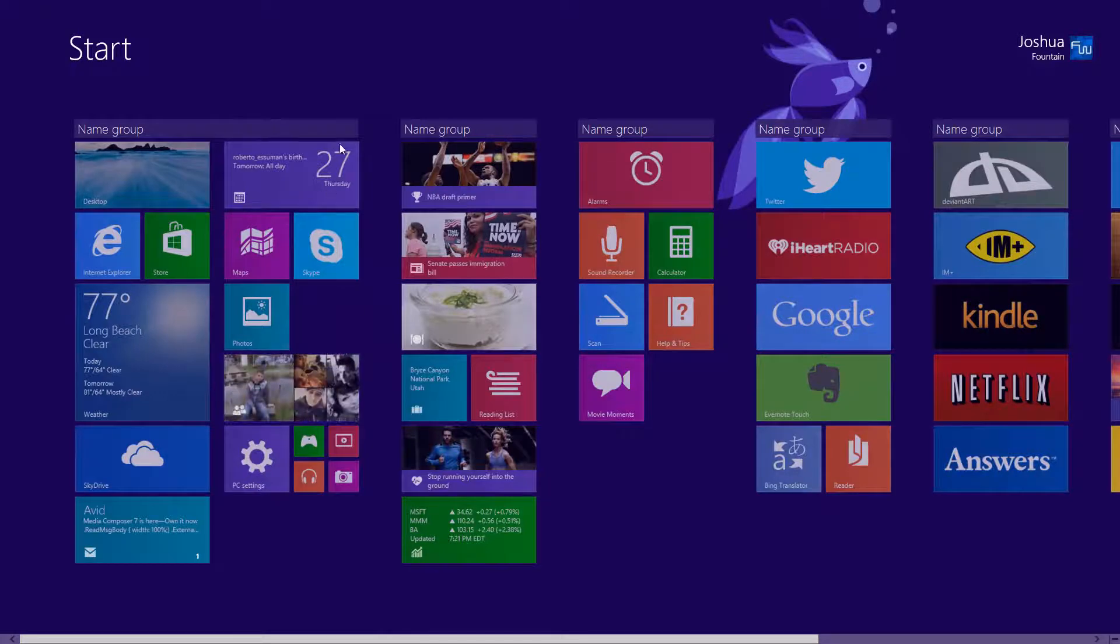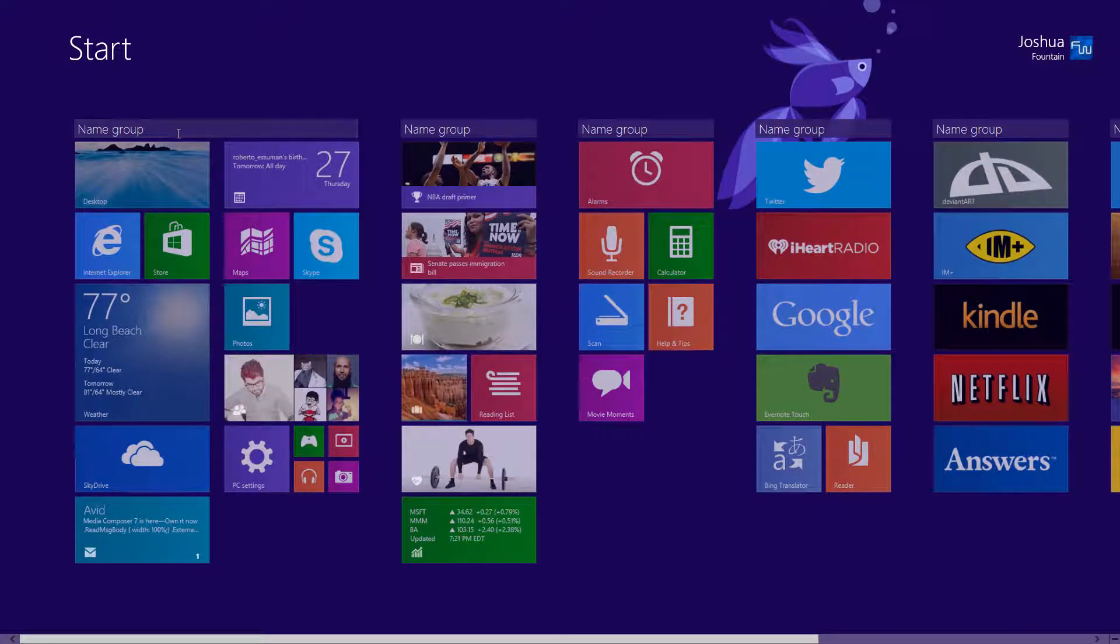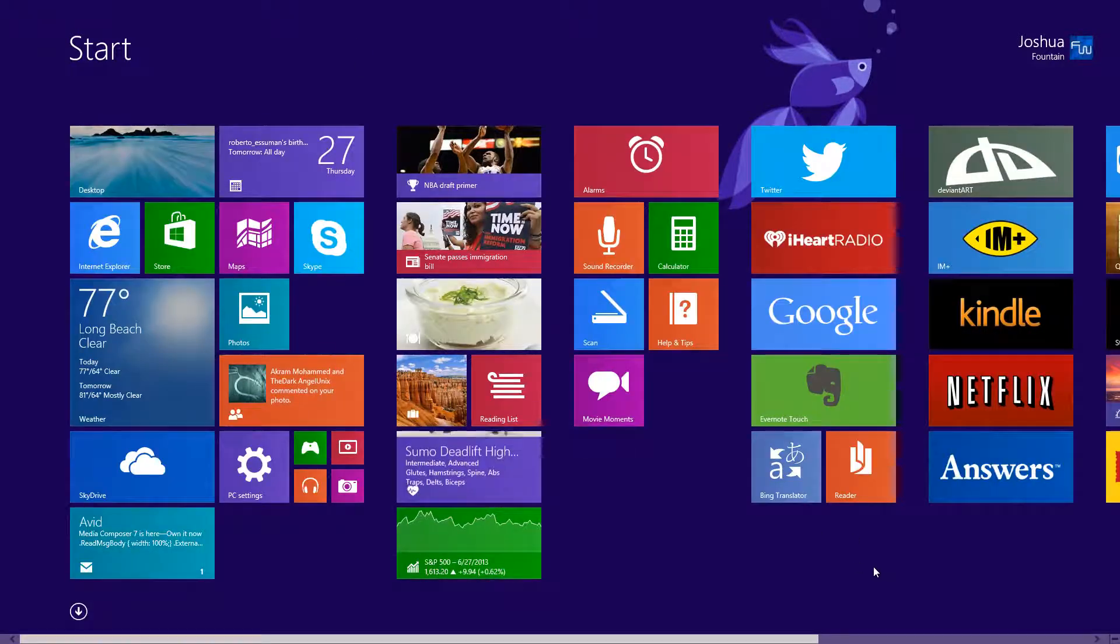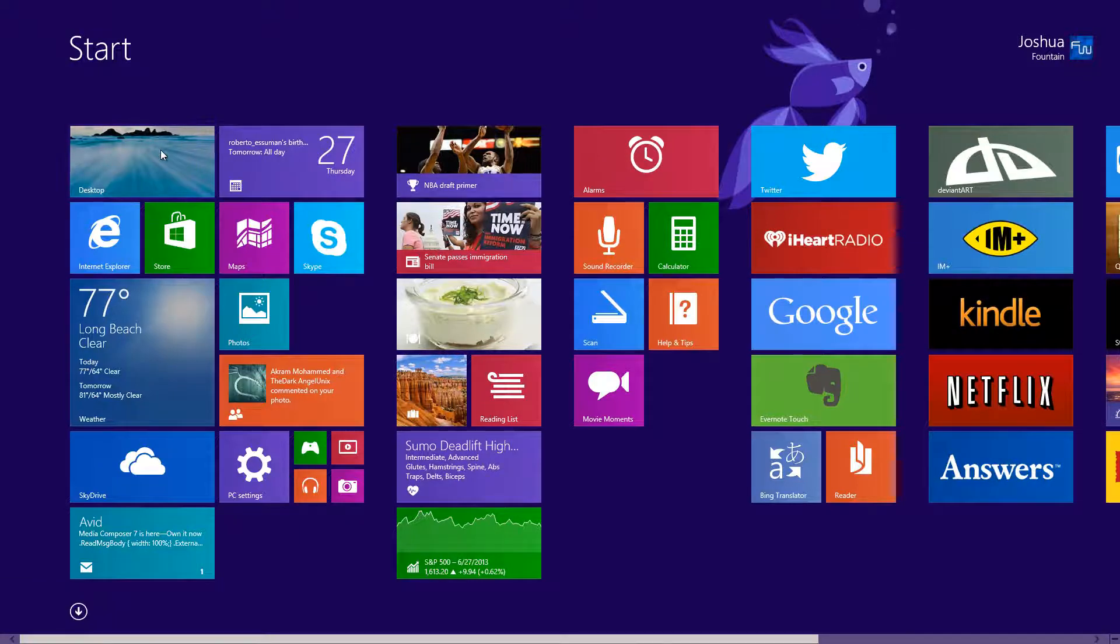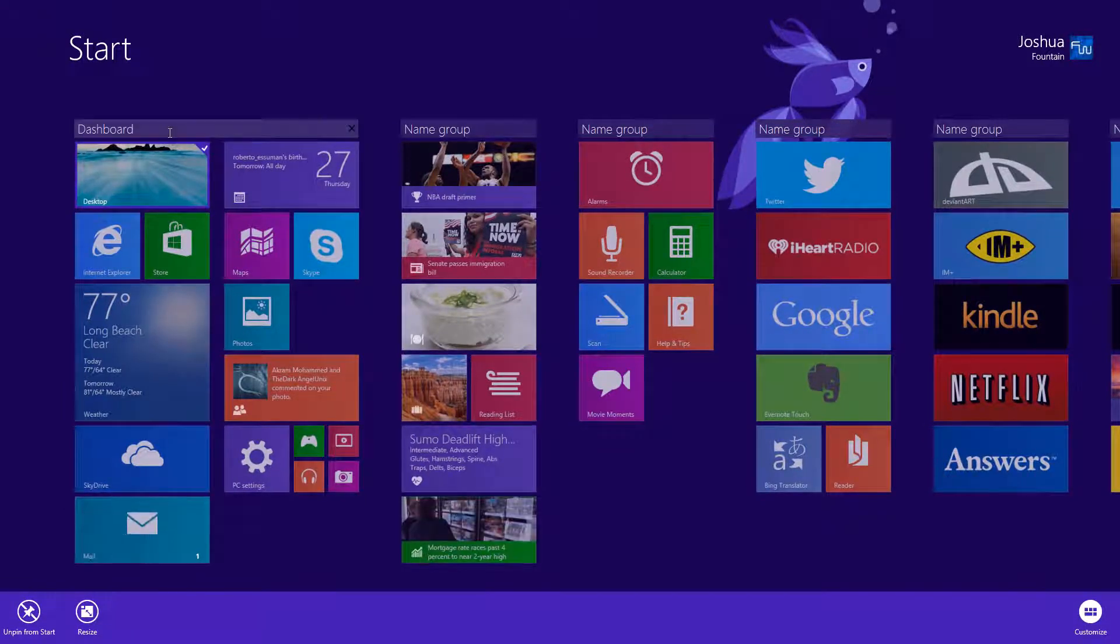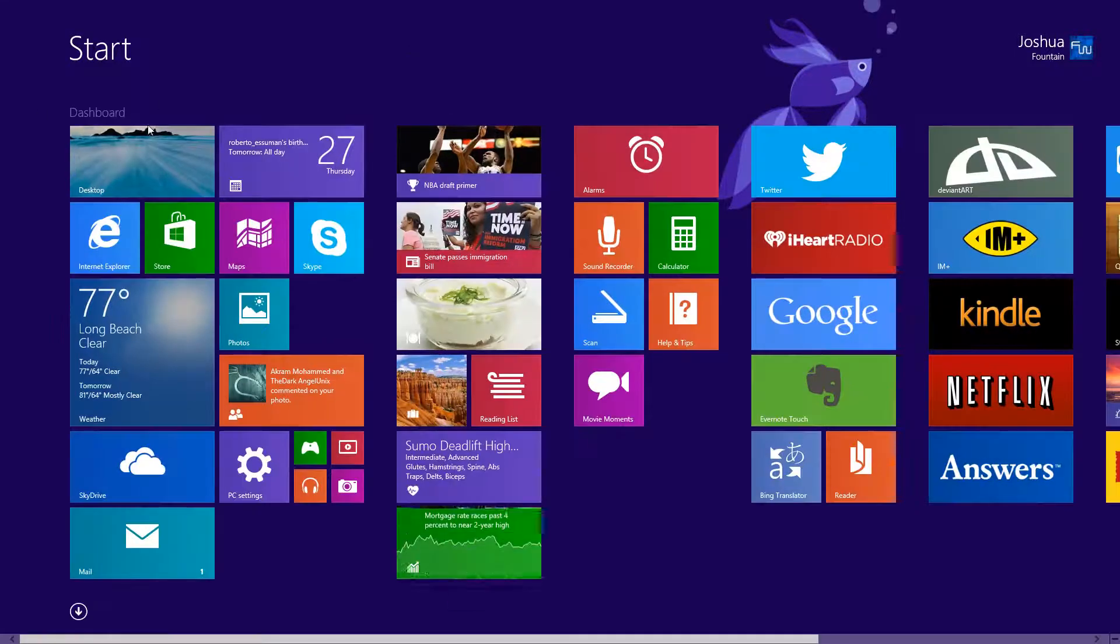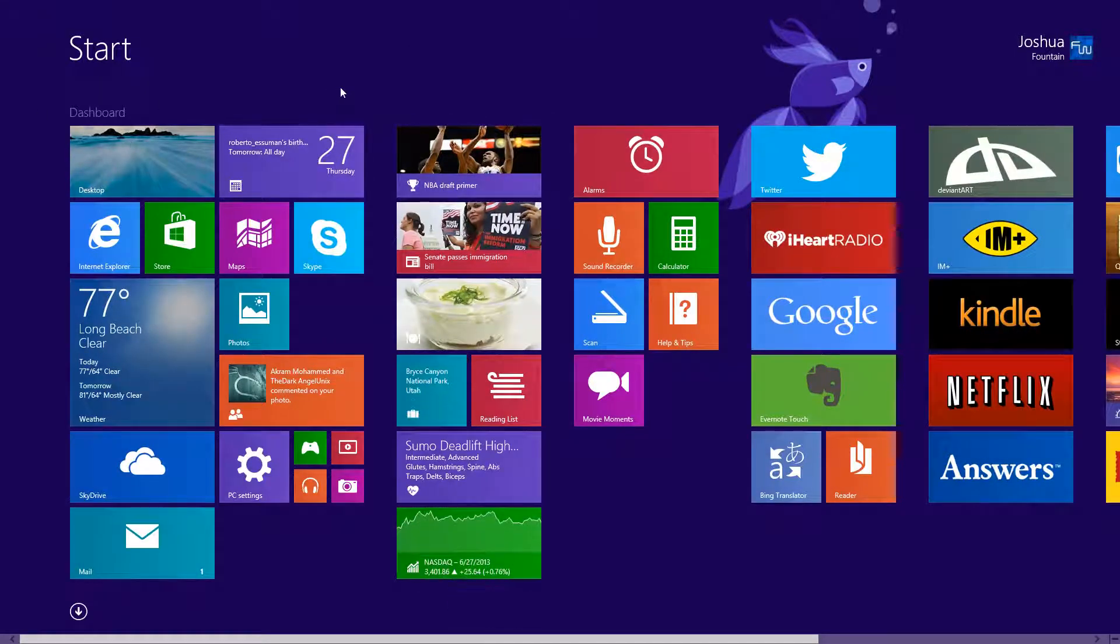Also in regards to the name group, instead of having to right click and customize, all you have to do is just right click on a tile, name the group, then press return and double click outside of the tiles and that'll bring you back. So that's a lot easier.